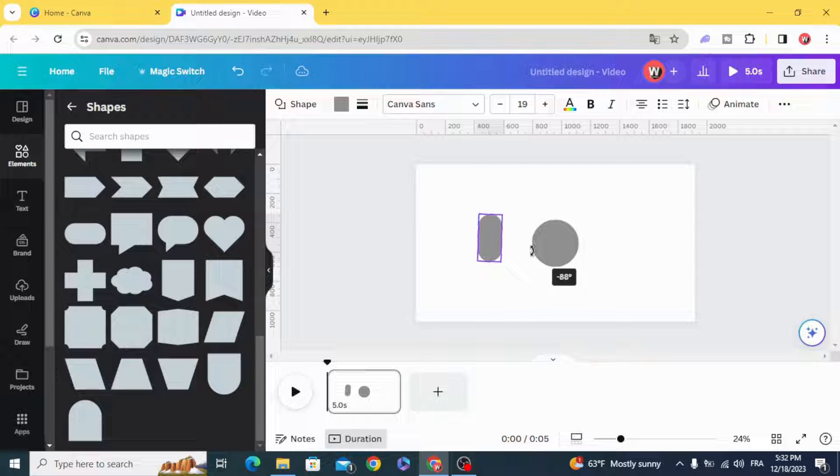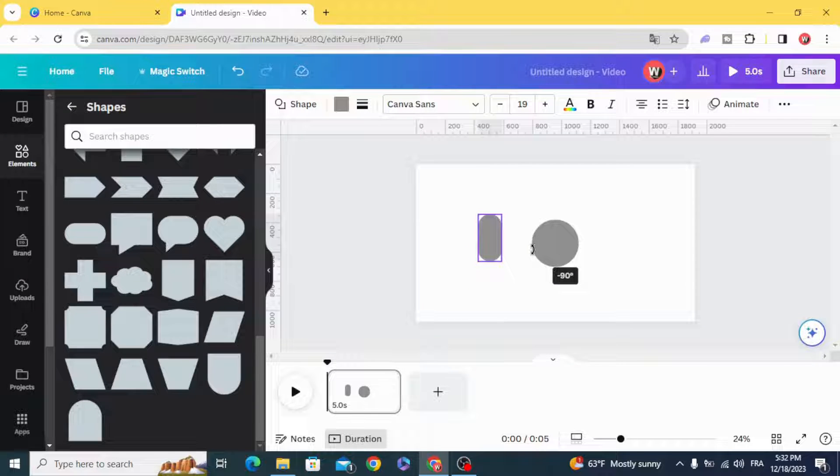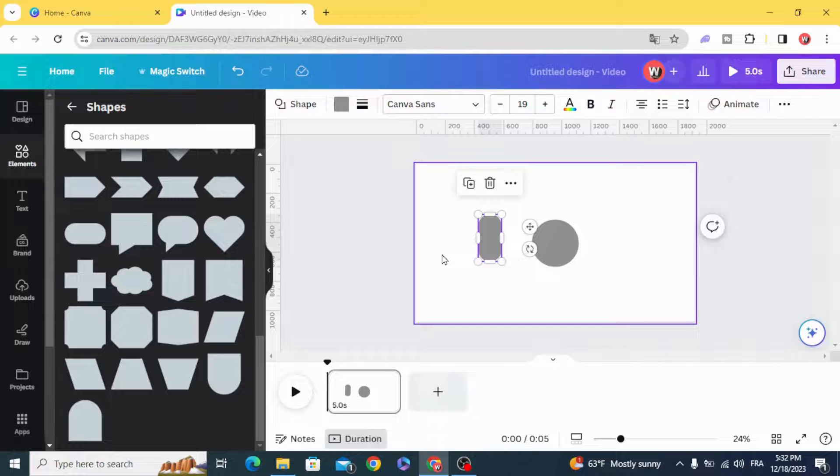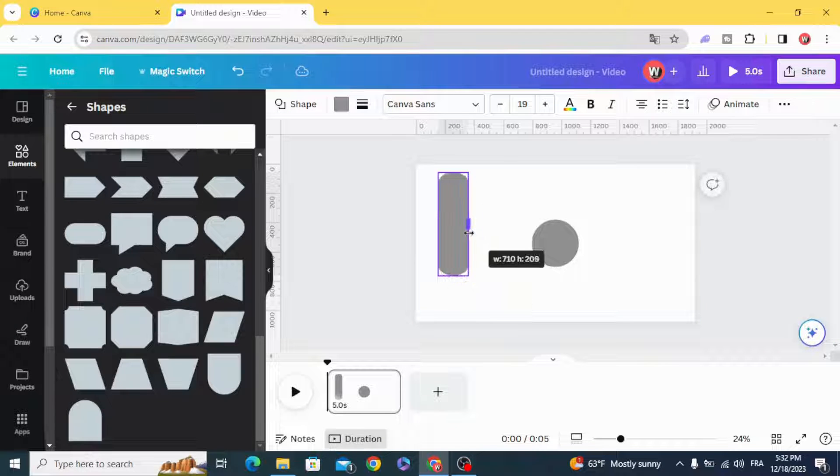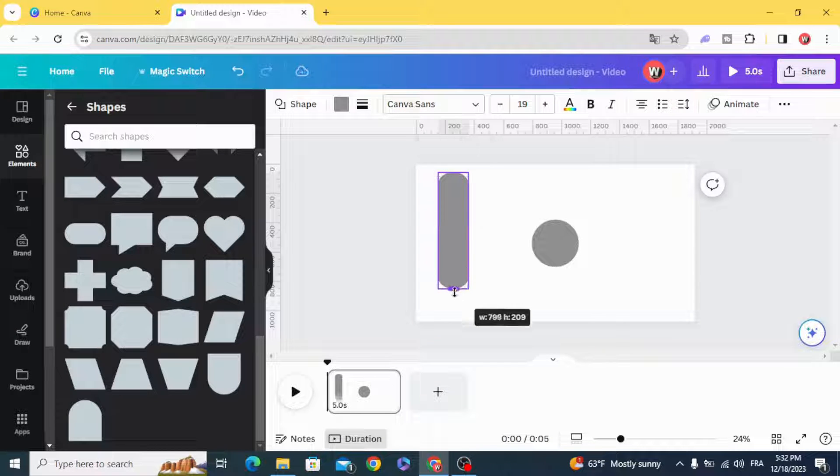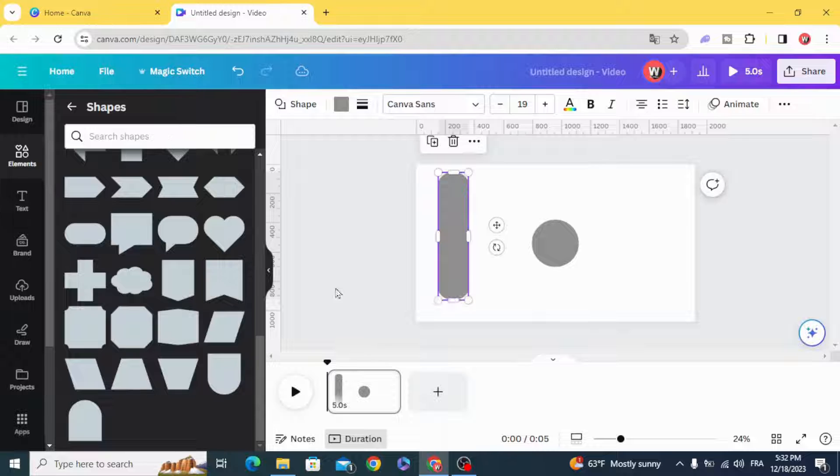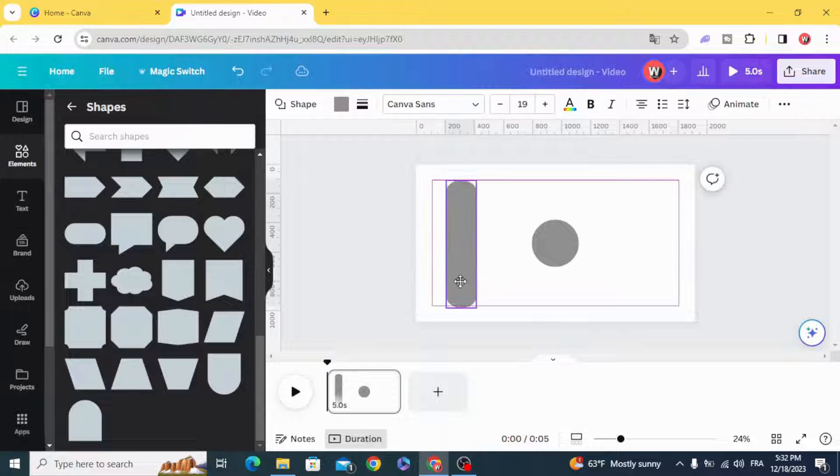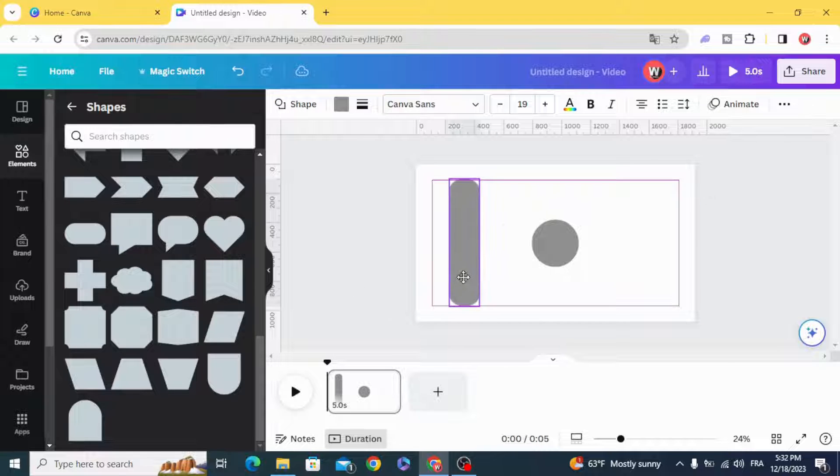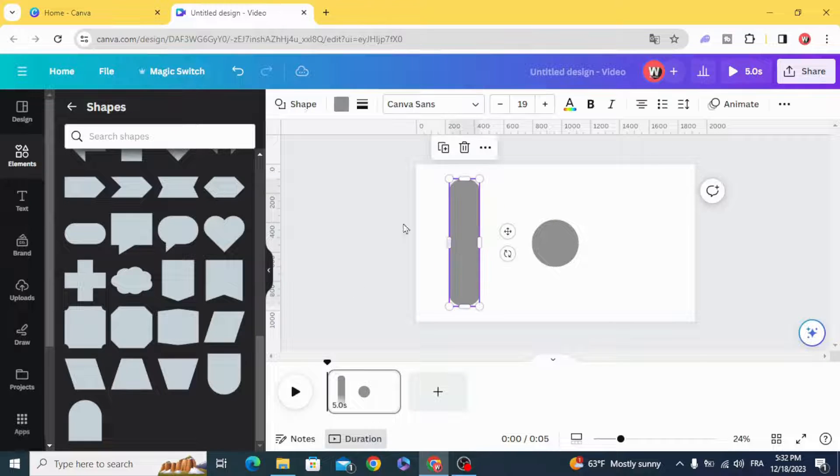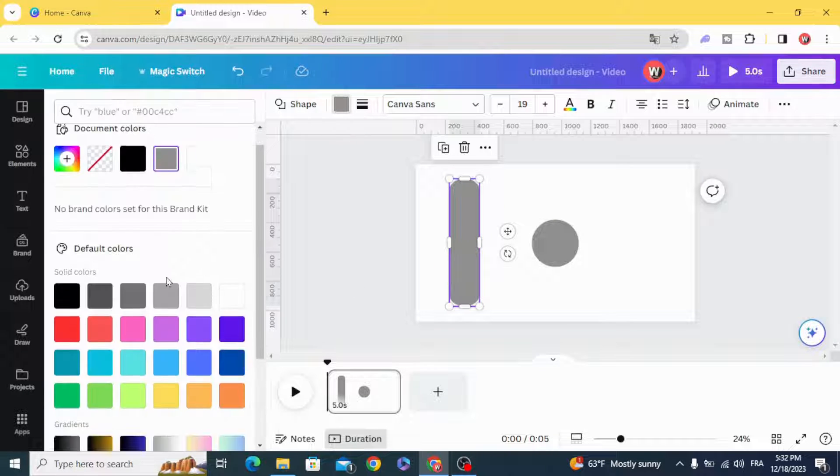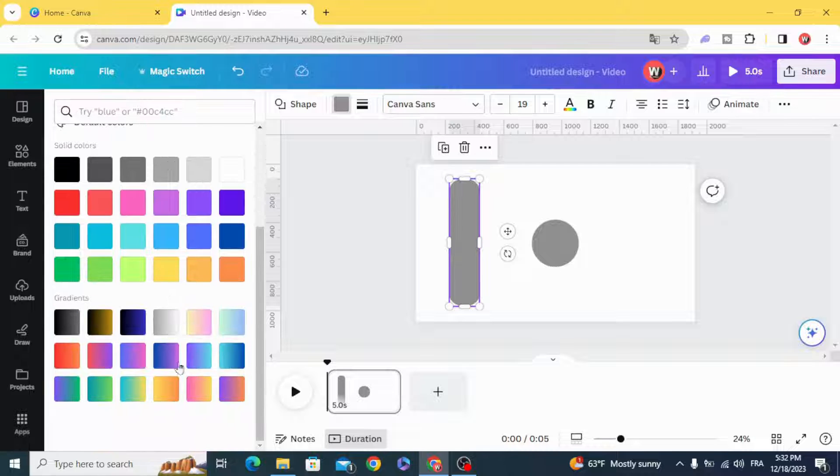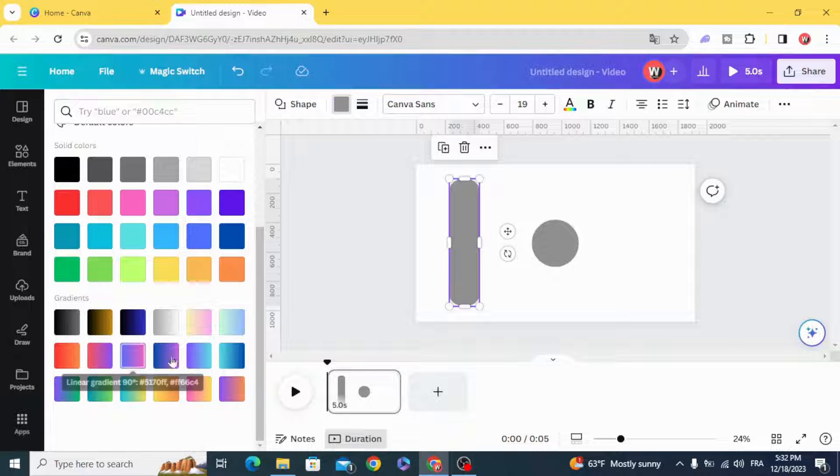Rotate it, resize it, go to colors and make a gradient style.